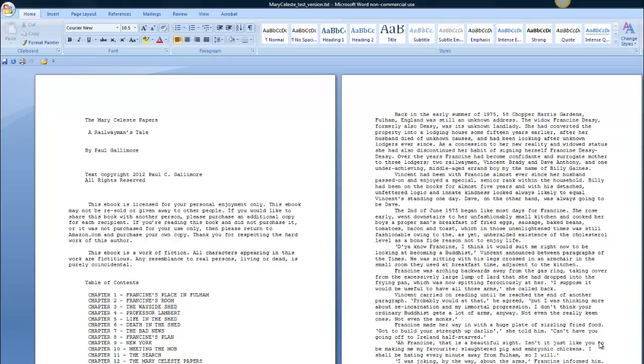Hi, this is Paul here. I made three videos about a year ago on how to format a novel using Microsoft Word 2007. Since then, I've had a few questions about how to do the very basic formatting.